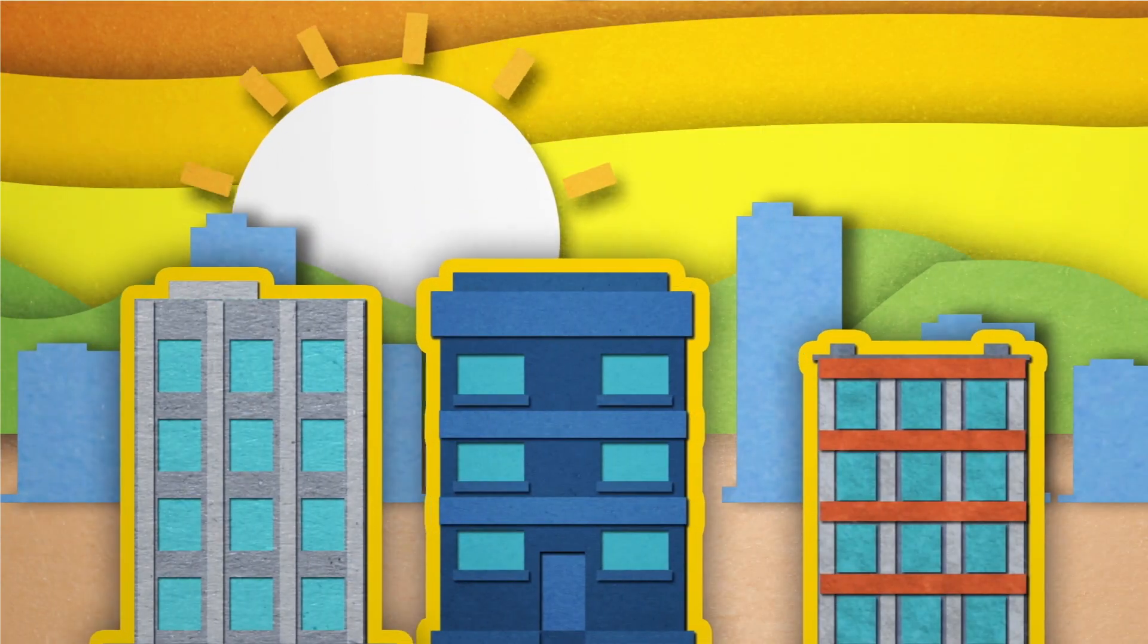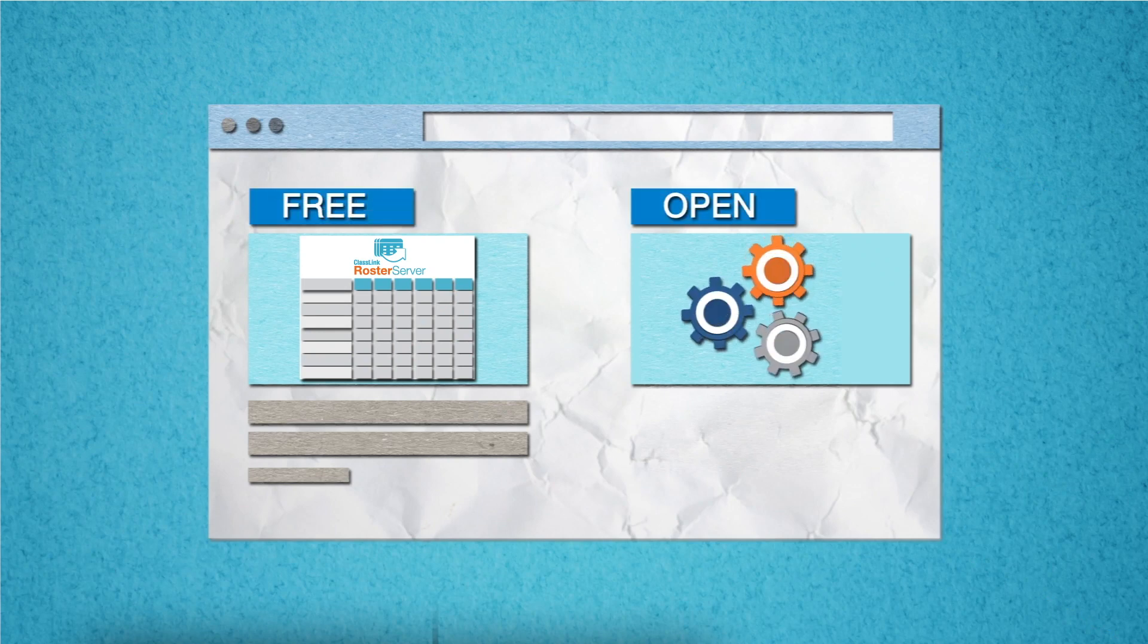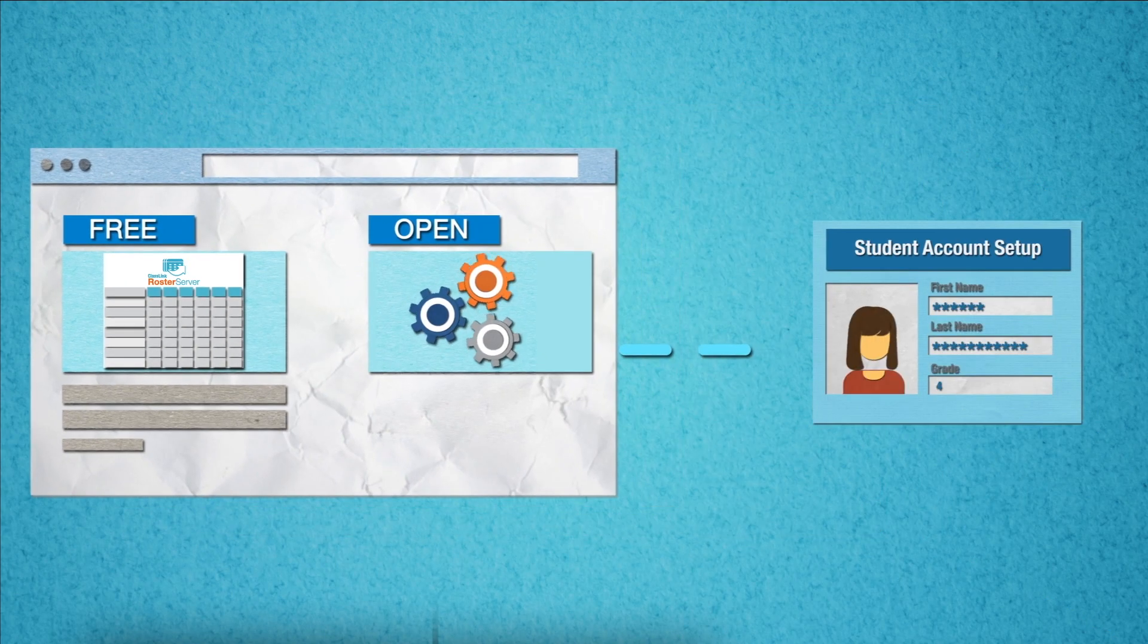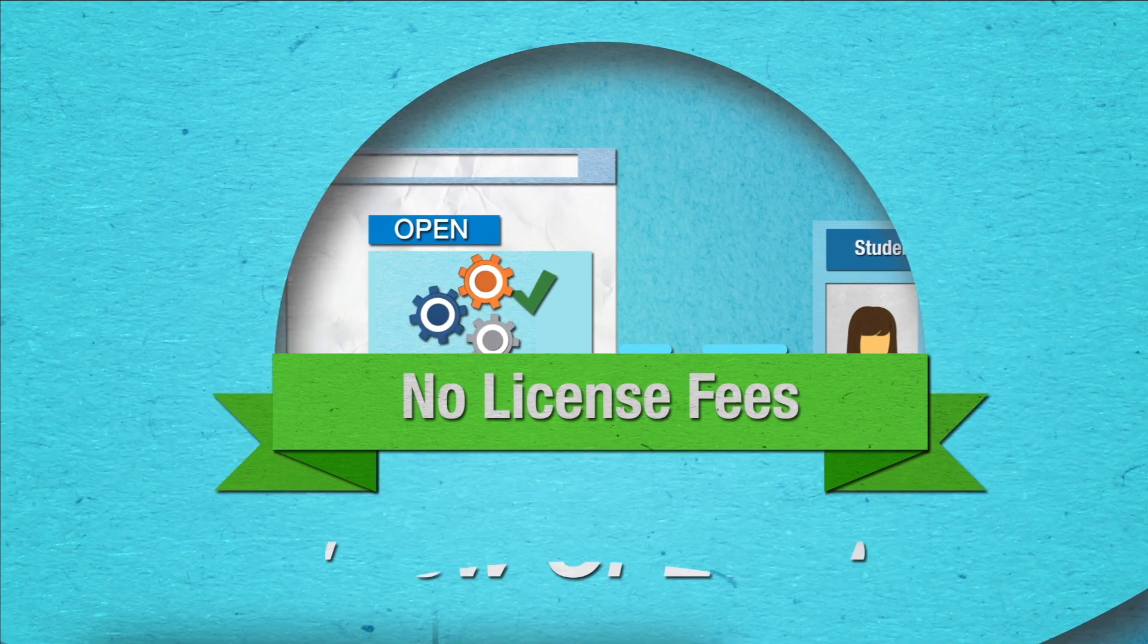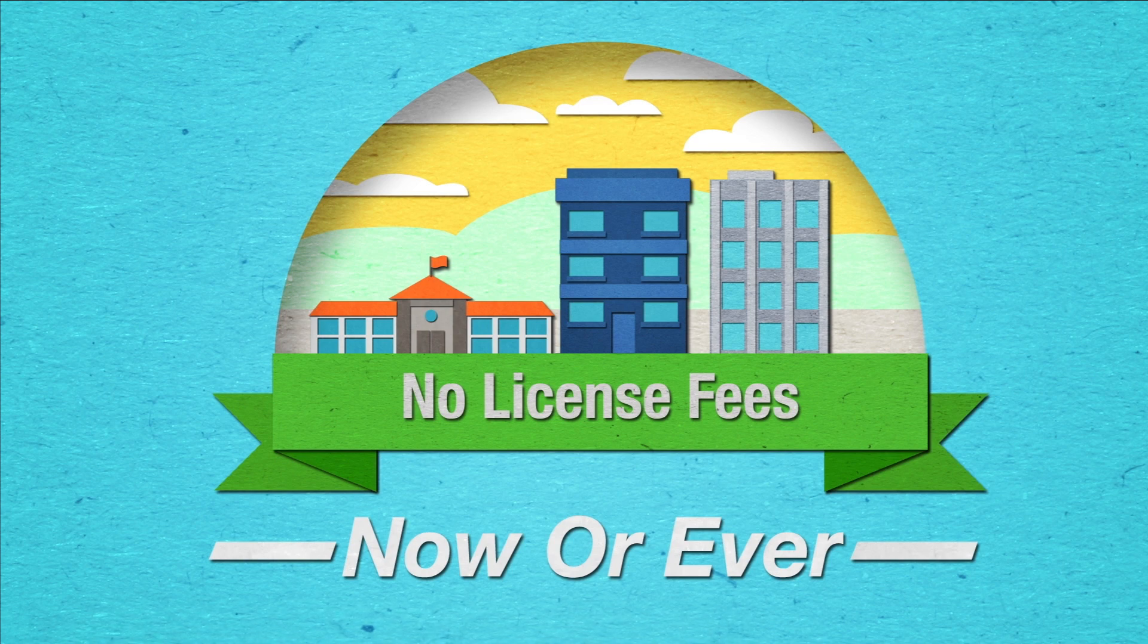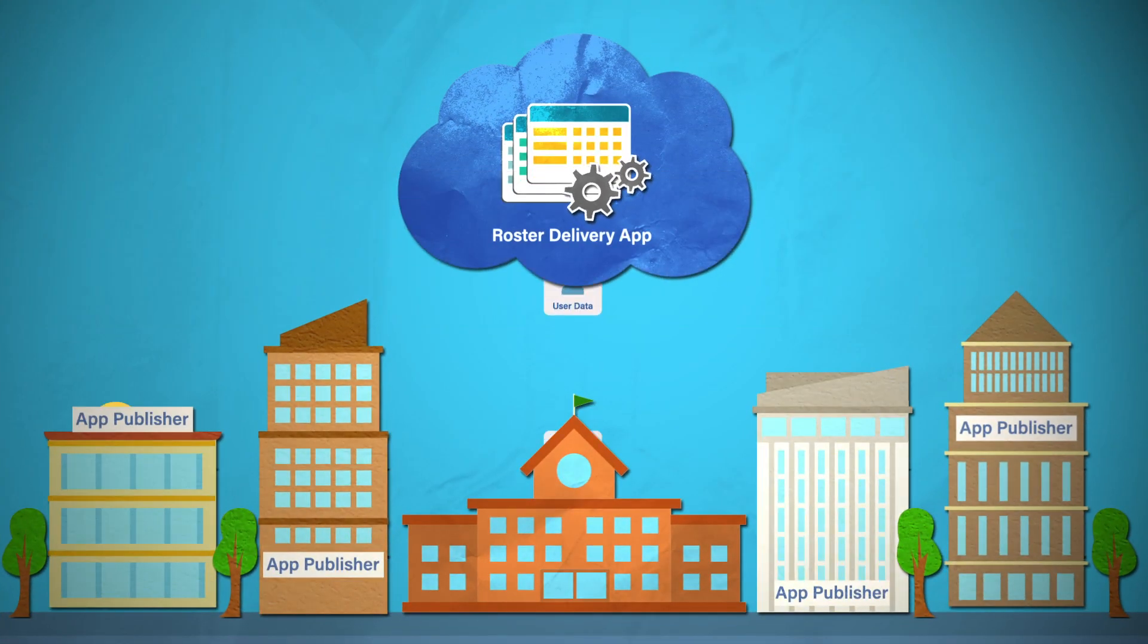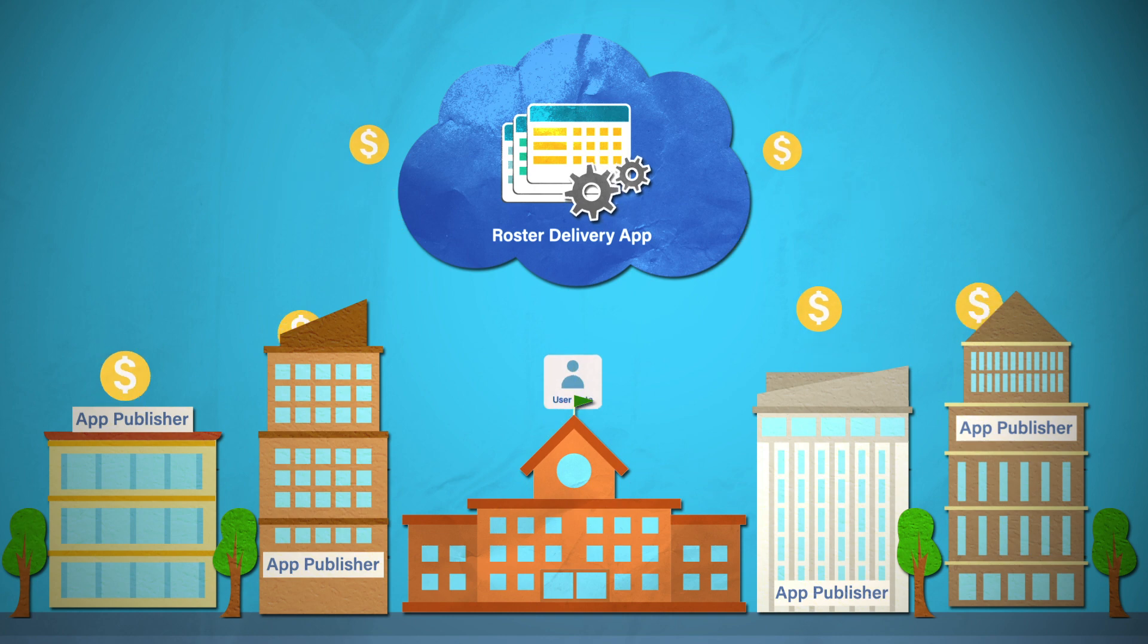Publishers are happy too since they can use free and open standards to access the data without paying any license fees now or ever. Other roster delivery services charge the publishers a fee to access the data. ClassLink never does.